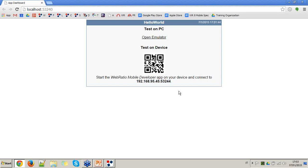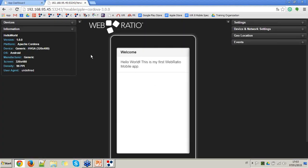For structural reasons during this webinar I cannot show the application running on a physical device, so I'll use the PC emulator — Ripple. You click that button and Ripple loads the emulator page with the mobile application. This screen at the center is the welcome screen we modeled in WebRatio: the welcome message 'Hello World, this is my first WebRatio Mobile App.' From the emulator you can customize properties like testing orientation, changing screen size, or checking status information.